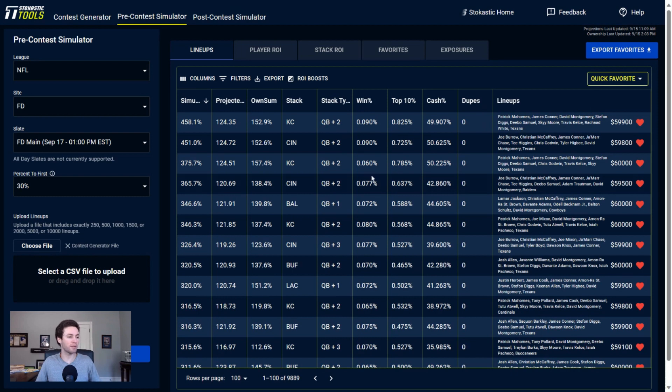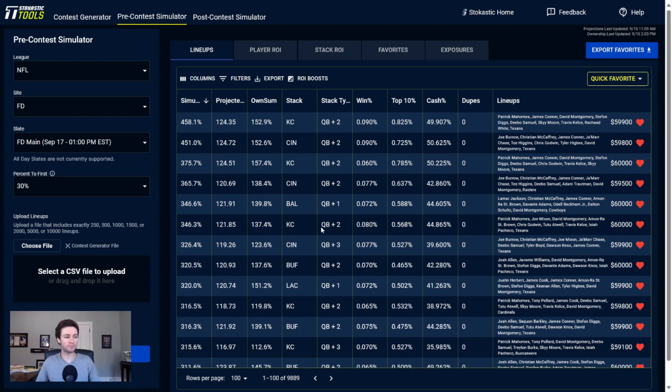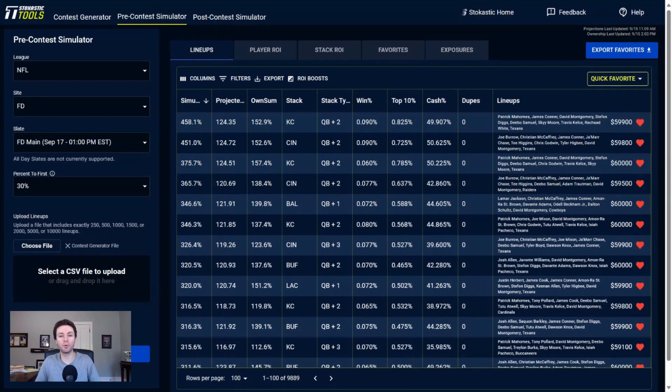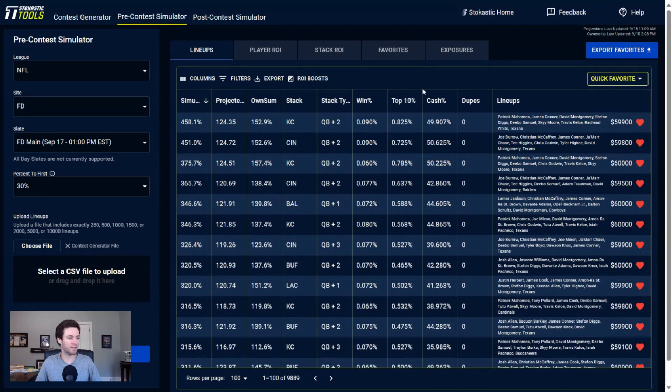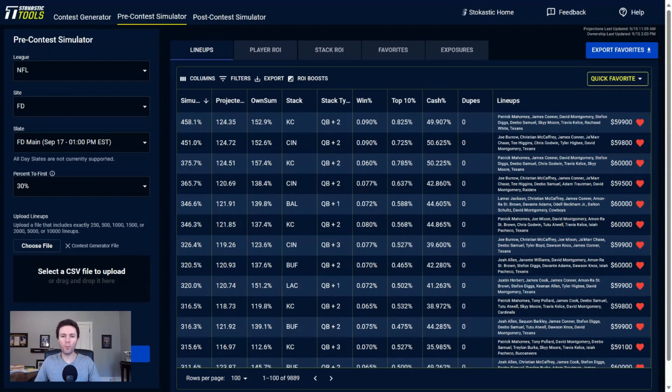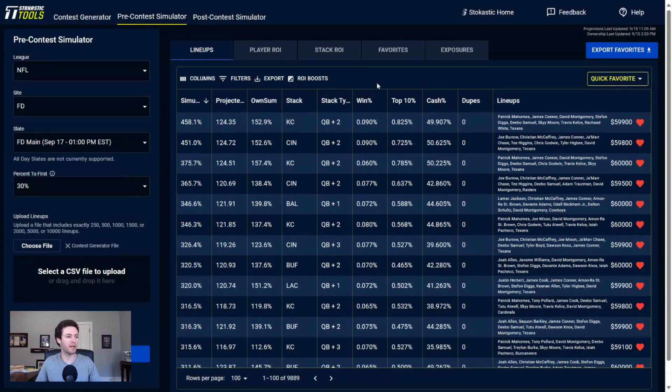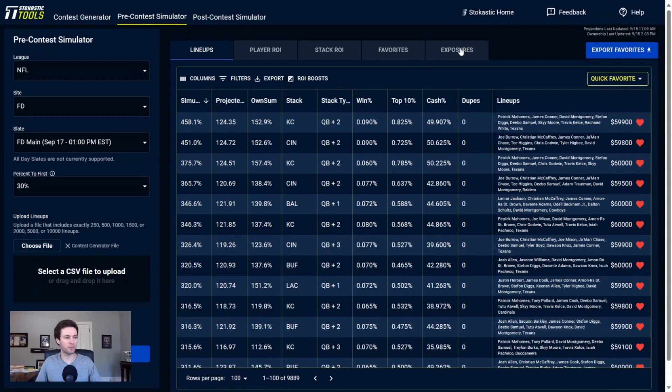Looking at some of the other lineups here, I'm getting a bunch of Chiefs in my top projected lineups as well as Bengals. Primarily, the lineup build that I have for week two, kind of similar to week one, is quarterback with multiple pass catchers showing up as my most frequently used stacks. As far as payout, the Milly Maker over on FanDuel pays out super top heavy, so I have this set to 30% to first to sort the lineups.